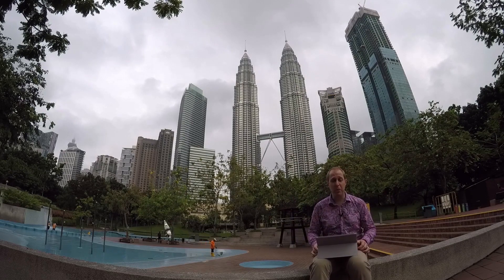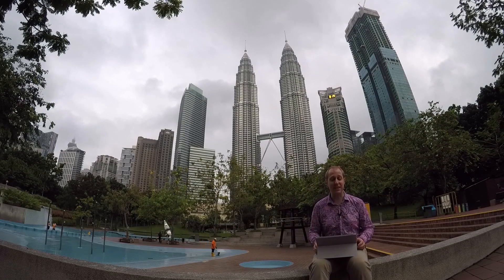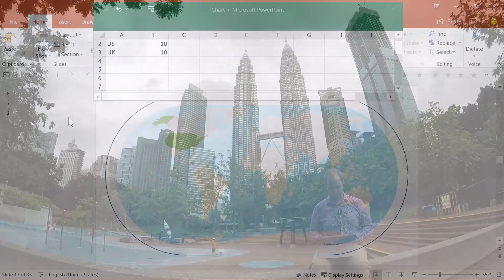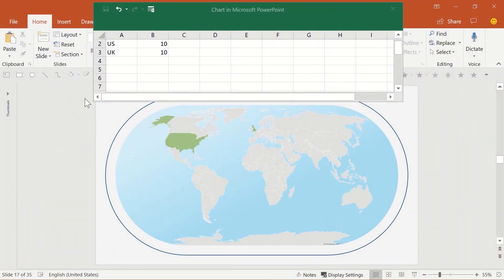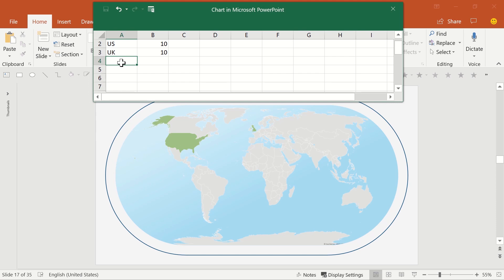I'm in Malaysia, for example. So let's add that. Type Malaysia into the Excel, add a number to the data series, and you'll see it highlighted on the world map, all using the standard PowerPoint maps function.